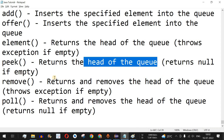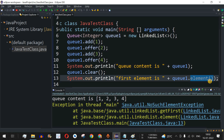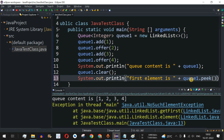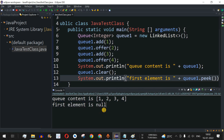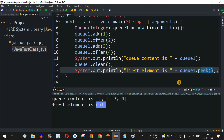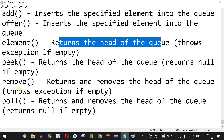If you don't have exception handling code, you can use peek() instead of element() to get the head of the queue — it returns null when the queue is empty rather than throwing an exception. Replacing element() with peek() and running the code shows 'first element is null', confirming it safely returns null on an empty queue. Use peek() when not doing exception handling, and element() when you are.